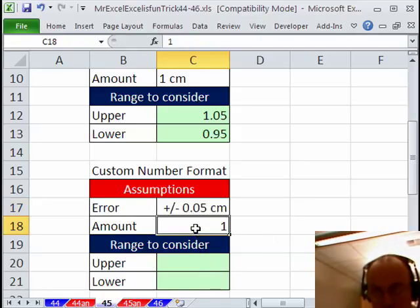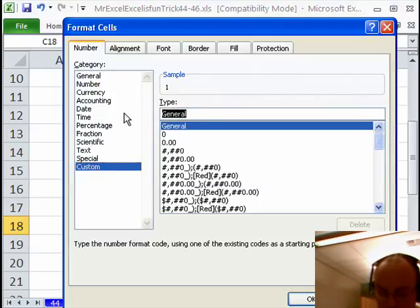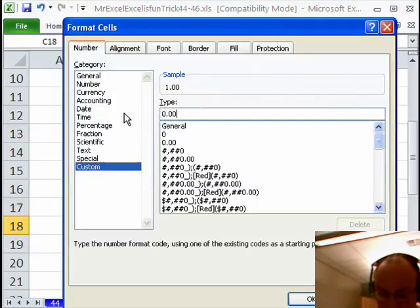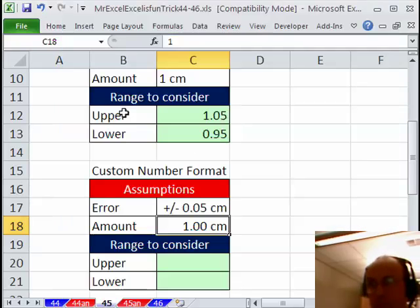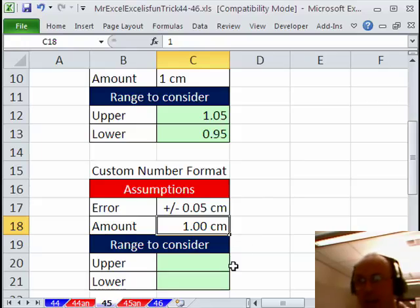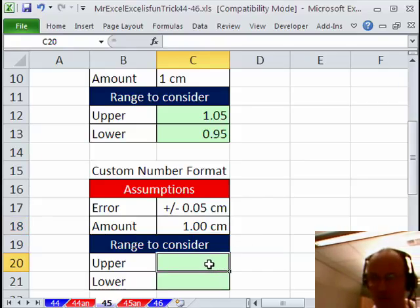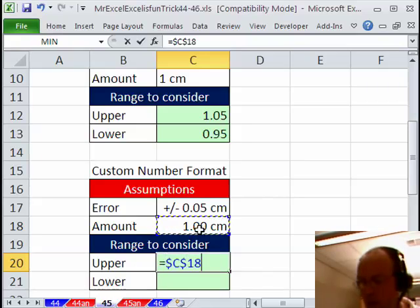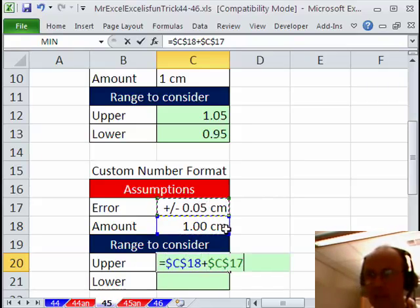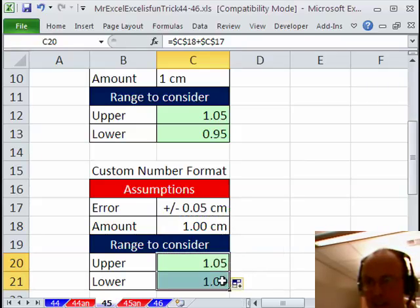This one, Ctrl 1, Custom, how about 0.00, double quote, space, CM, end double quote. All right, so now it looks like that has text in the cells, but when we do our formula, equals this, F4, plus, this, F4, and then I'll copy it down, not as slick as Ctrl Ditto.